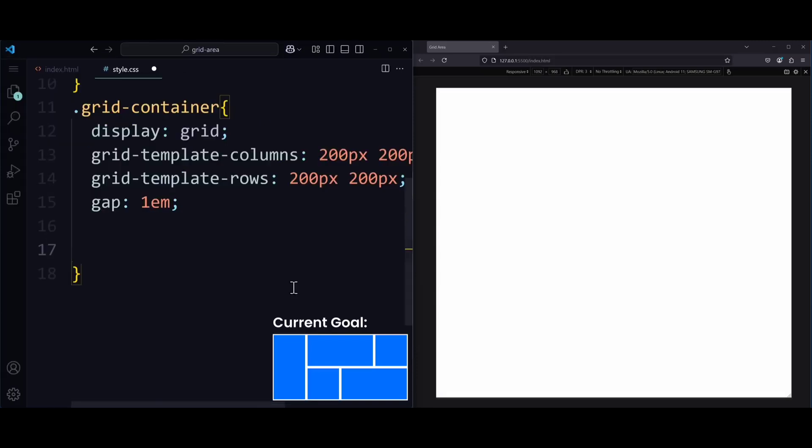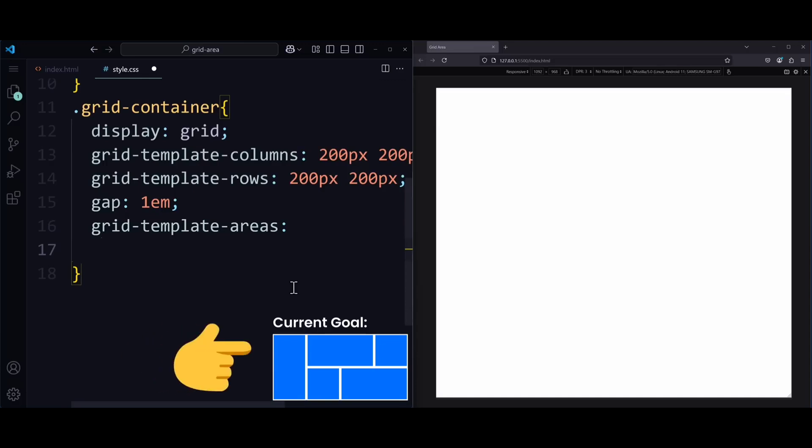And for that, we use the property grid-template-areas. And this is really where all the magic happens. On that property, we can define strings. One string is one row in the grid. Remember, this grid design over here is the goal.